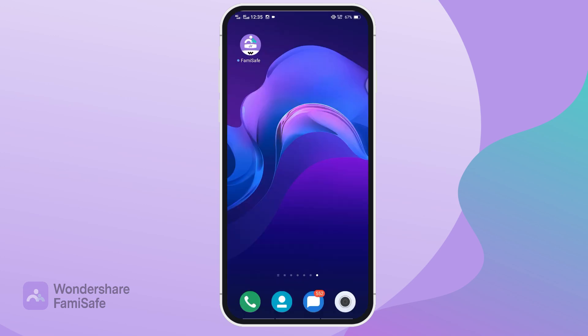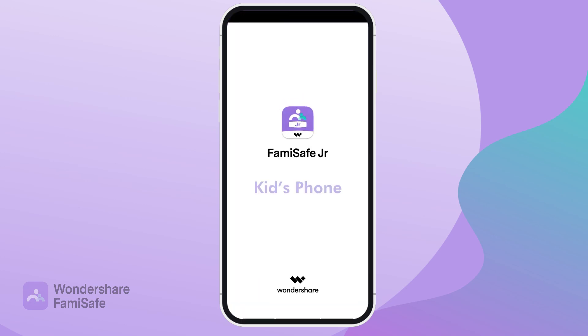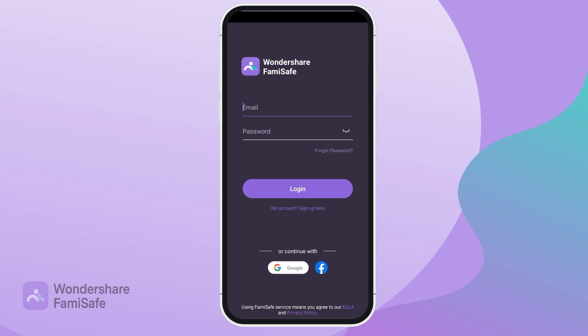Open the Famisafe app on both phones and register or log in using your account details.